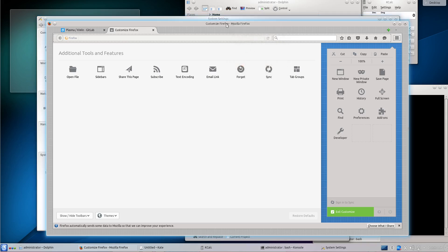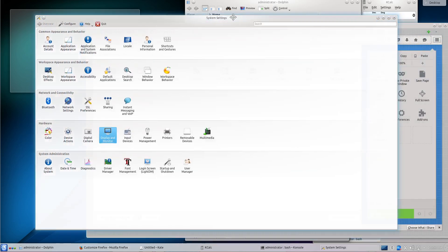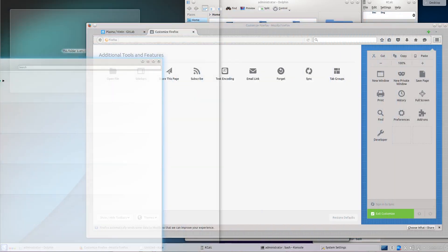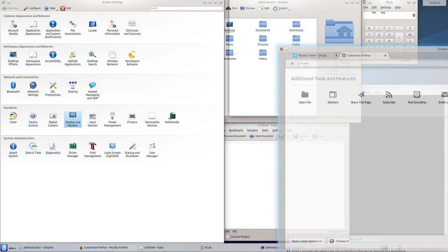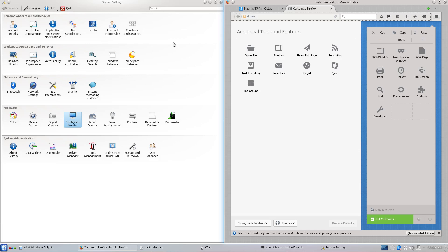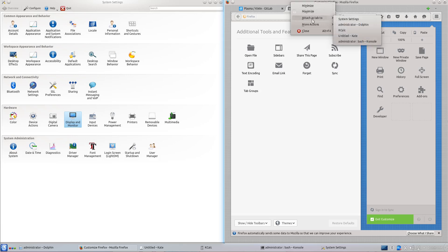Now the windows are not grouped as tabs anymore. You can group them as tabs by right-clicking on the window decoration and going to 'Attach as Tab to', then selecting the first window in the tab group — in this case, System Settings.